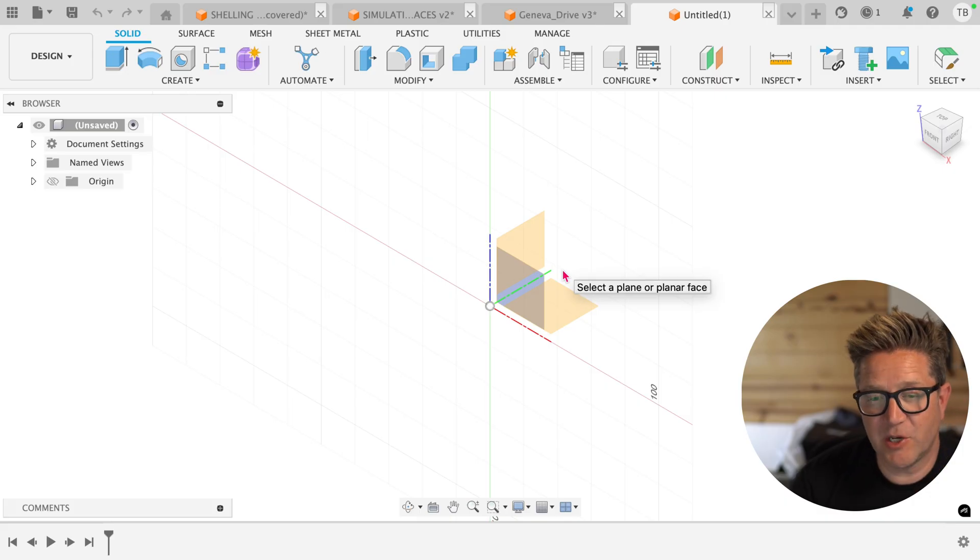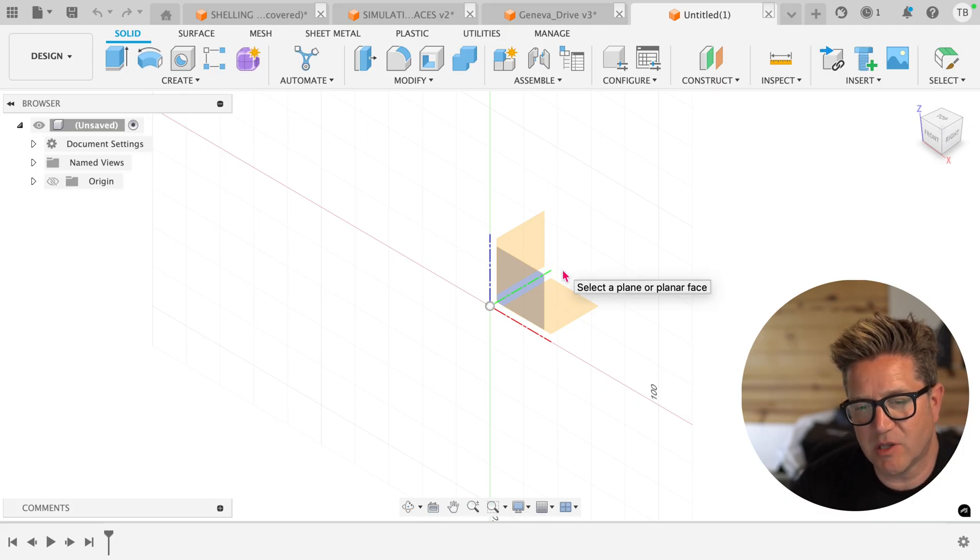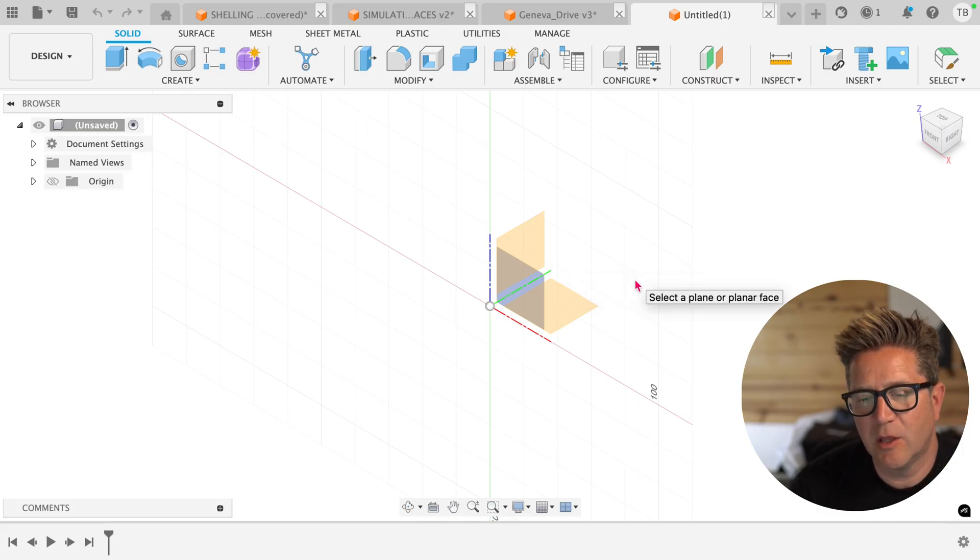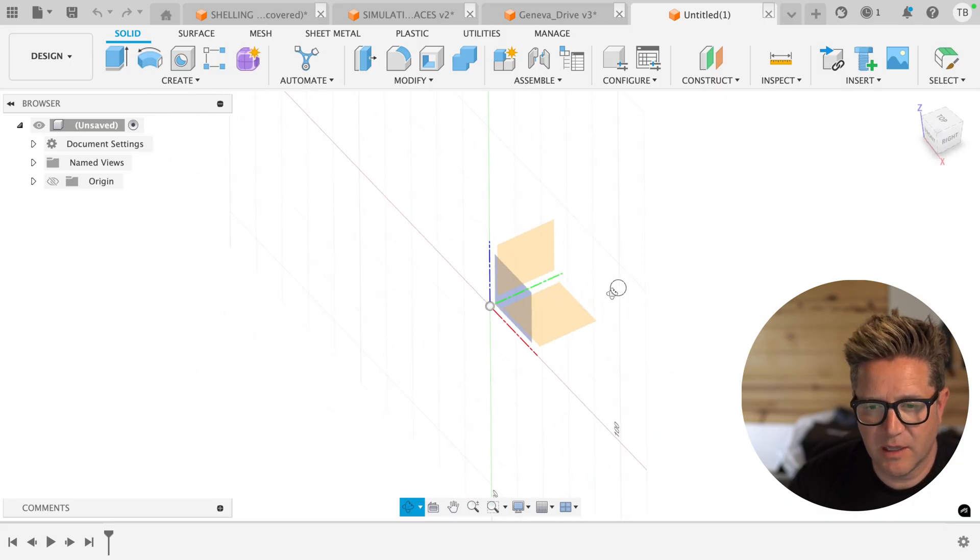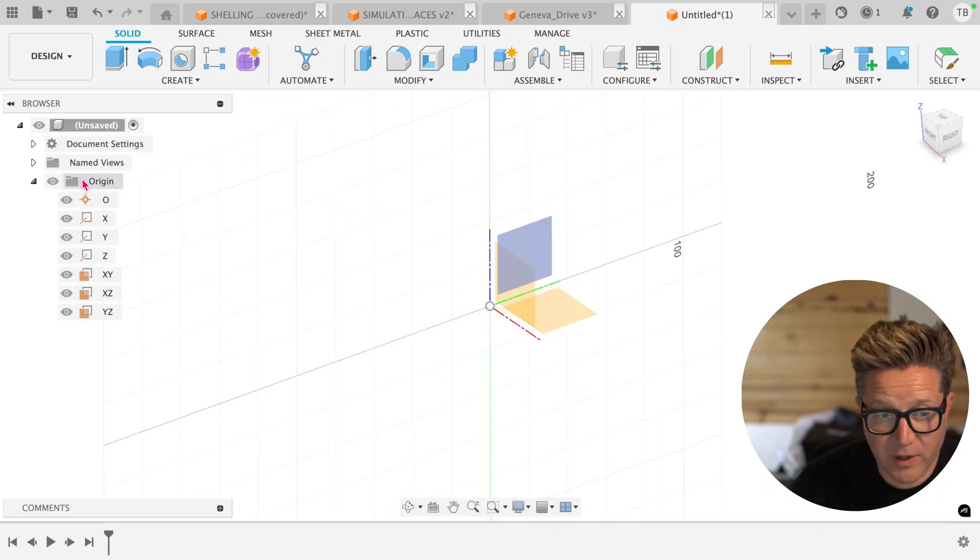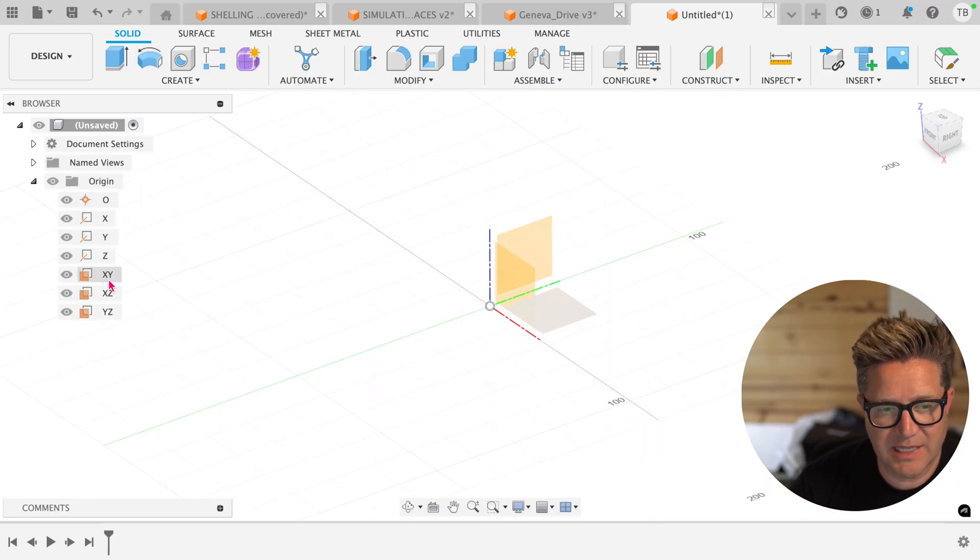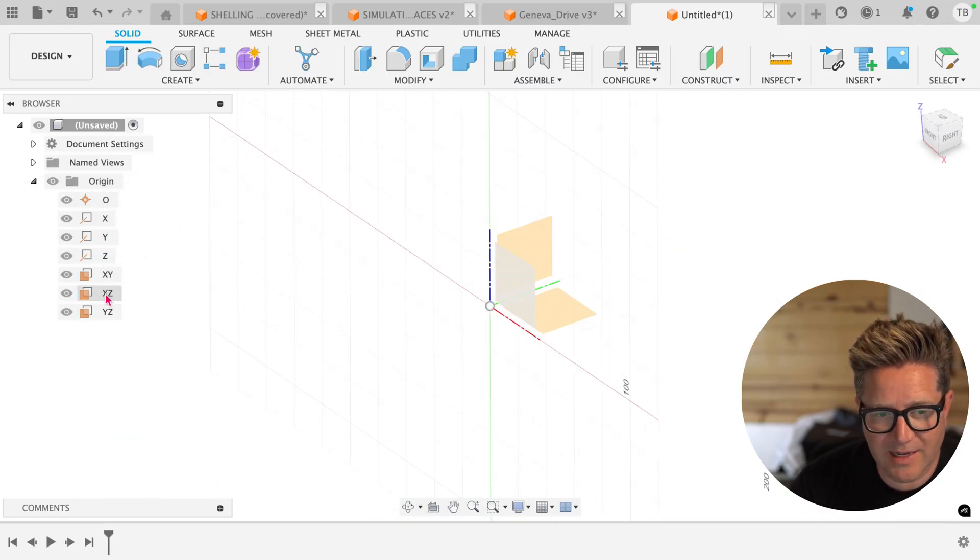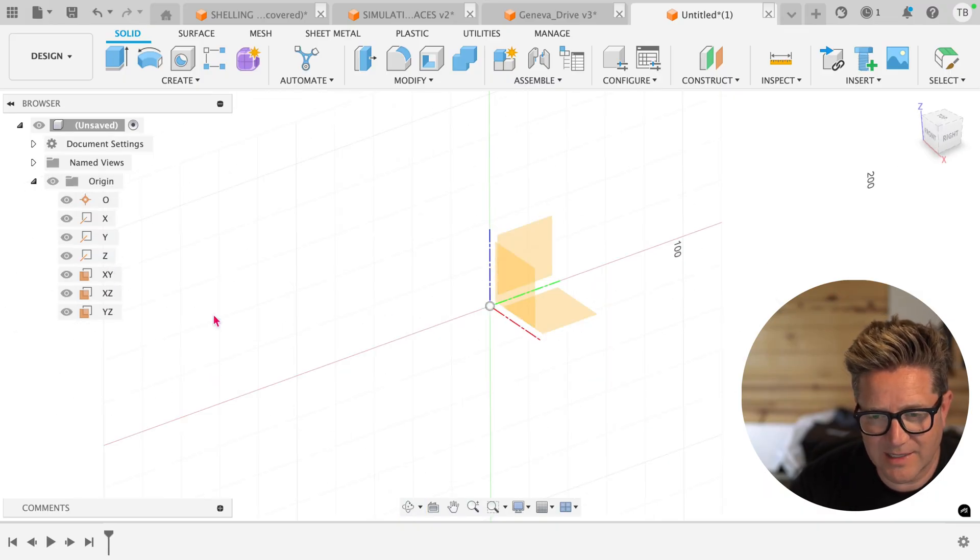It's important to note that when you start a brand new design, you get three different planes: the front, top, and right. They're over here in the browser and you can see they're labeled as XY, XZ, and YZ.